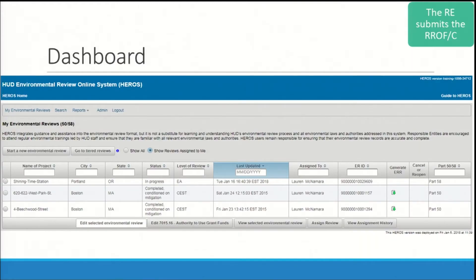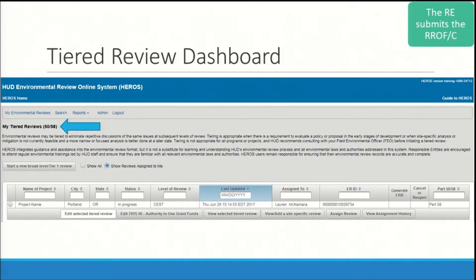When you log in, you'll be taken directly to the My Environmental Reviews dashboard. If you do not see the review that has been assigned to you, click on 'Go to Tiered Reviews.' This will take you to the Tiered Review dashboard. My Tiered Reviews dashboard is labeled on the top of the screen. You can return to the My Environmental Reviews dashboard using the side menu along the top of the screen. In this case, our review is not tiered and is located on the My Environmental Review dashboard.